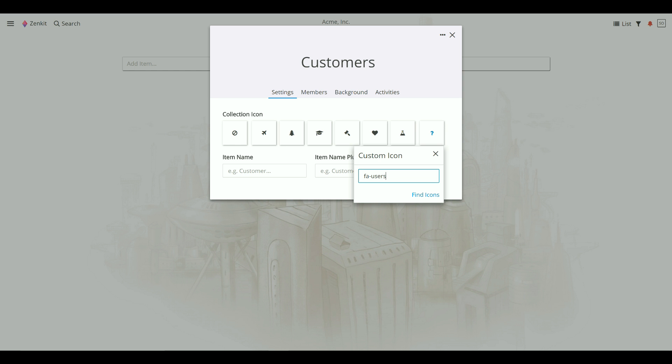Paste it into the Custom Icon box and hit Enter. And that's it! Your collection now has its own custom icon.